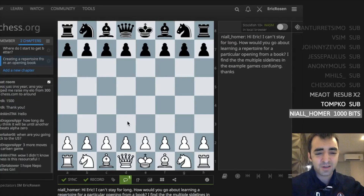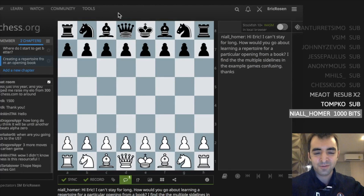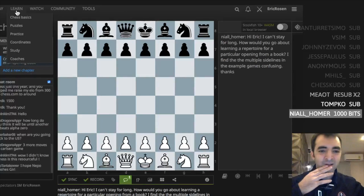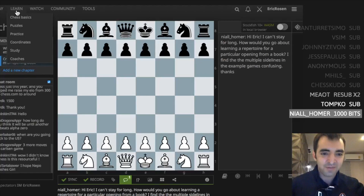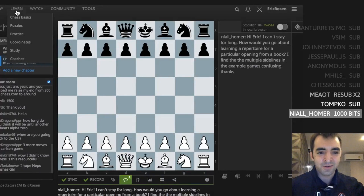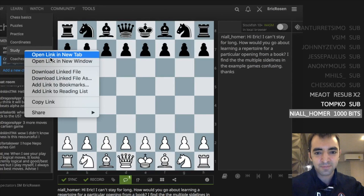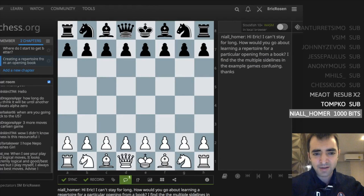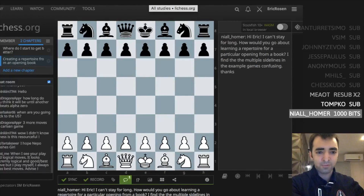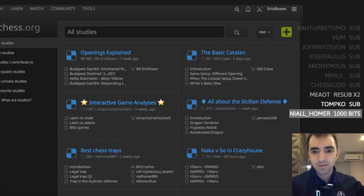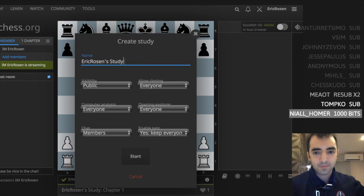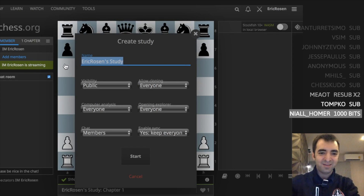What I can do is show you the starting point, and then if you have follow-up questions you can ask later. Hopefully this will help anyone who wants to learn from a book but wants to save everything and be able to review it on their computer or tablet or phone. The first step in the process: create a new study. If it's a repertoire, I recommend having one study for your white openings and one study for your black openings - you go to lichess.org/study, new study.